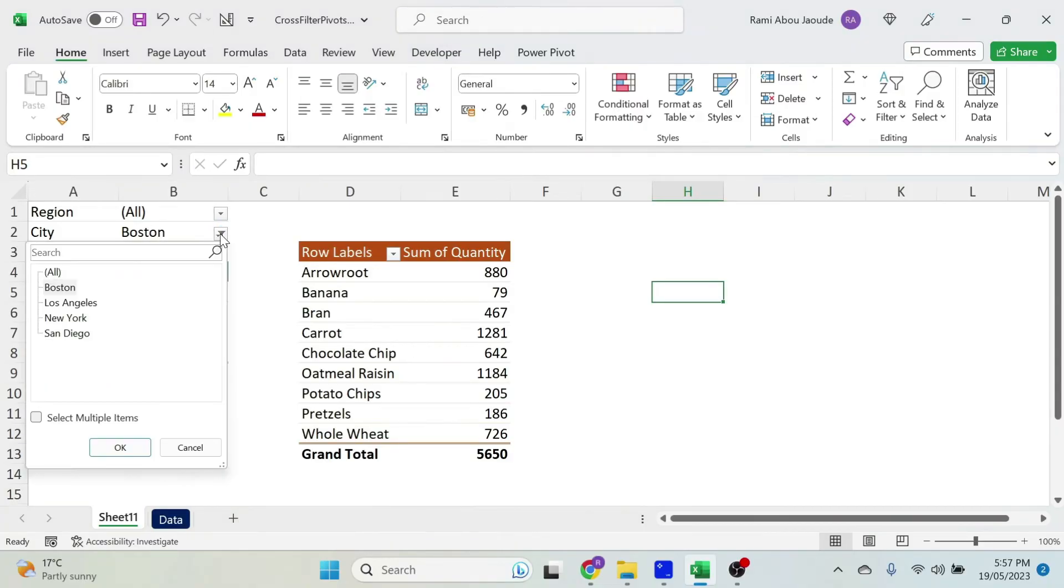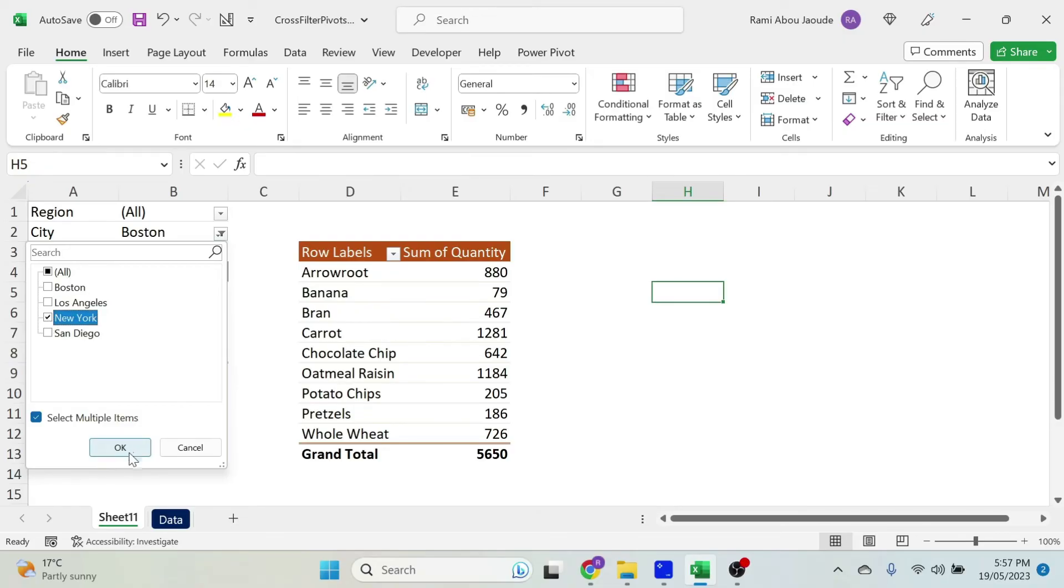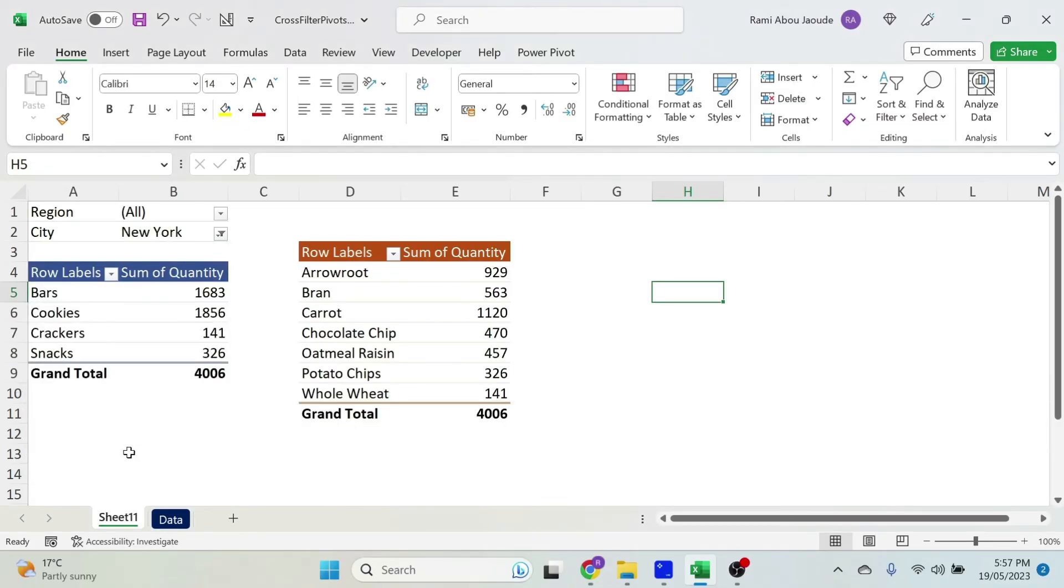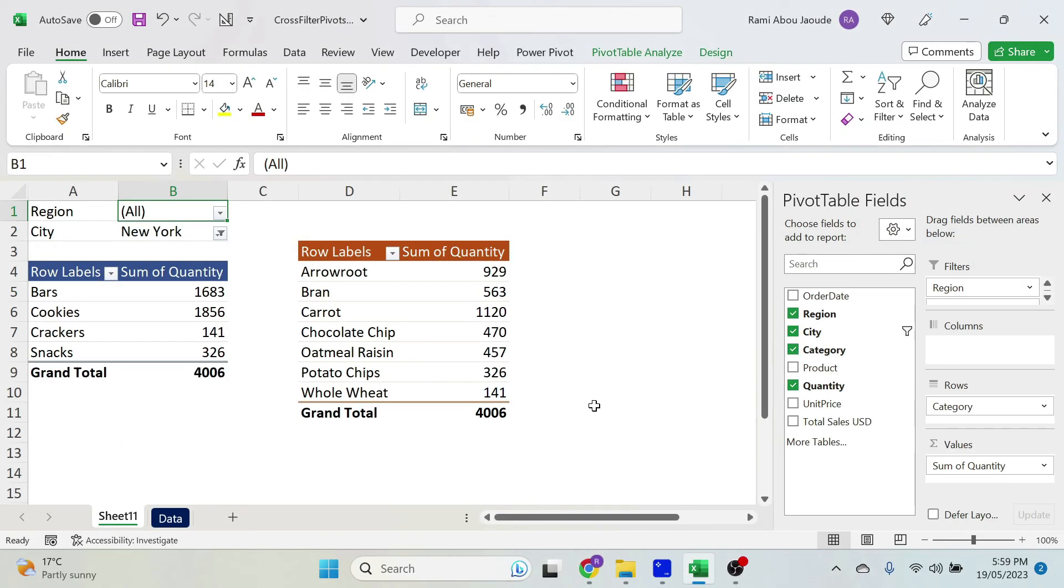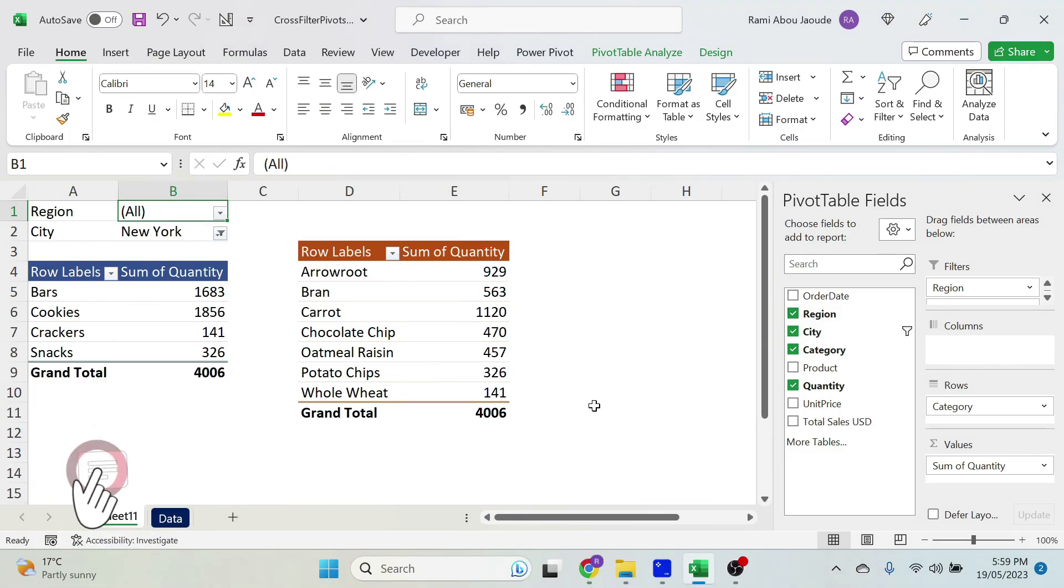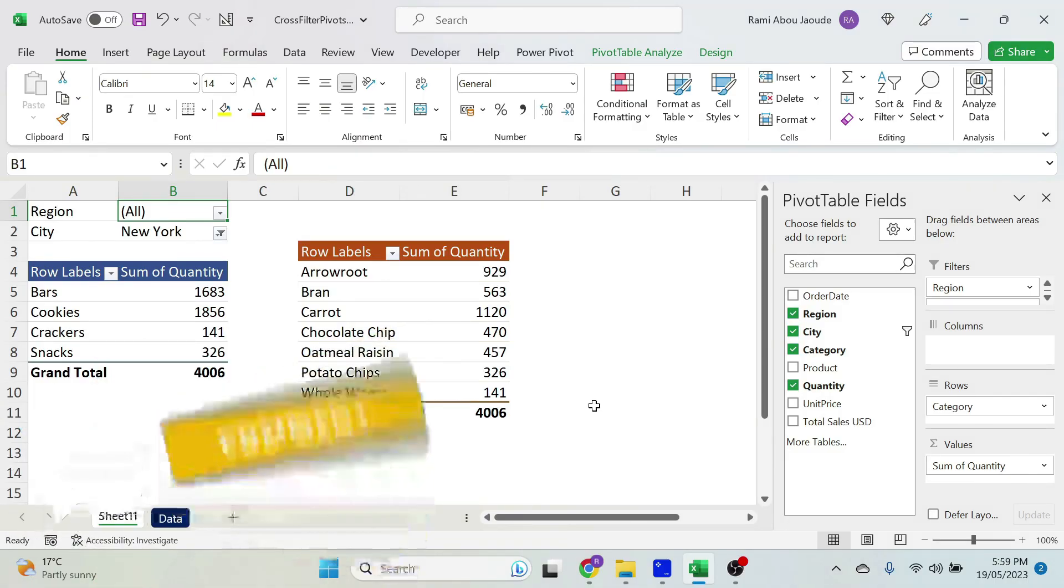And now if I come and select another city, both of them will update. There we go. I hope you like it. Let me know in the comment section if you knew about this trick or not—I'm very curious to know.